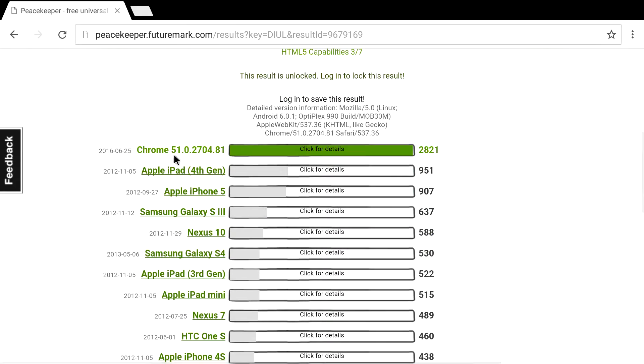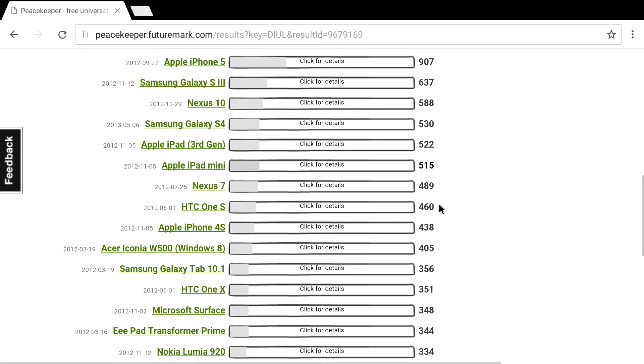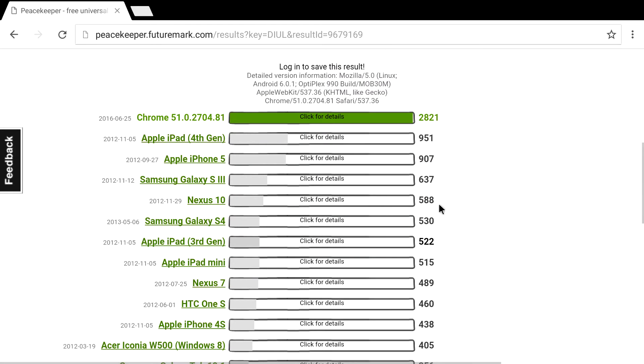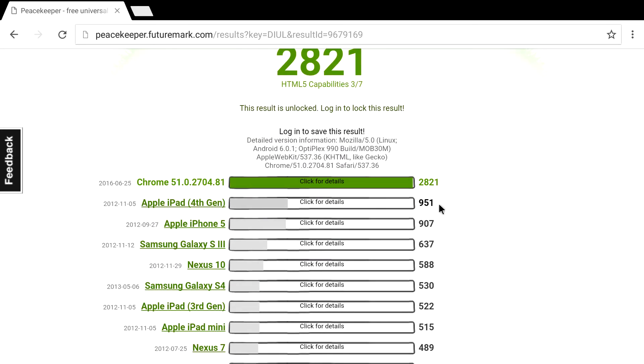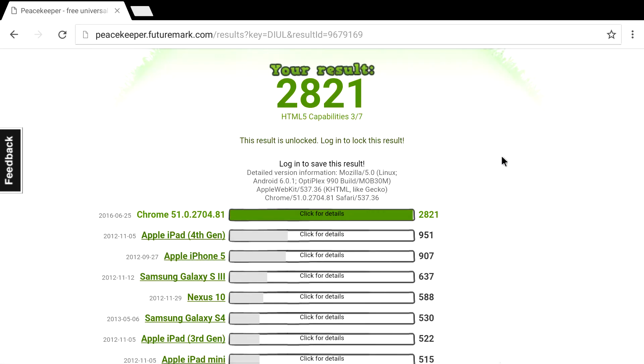2,821. We have a little list down here. Now, these are older devices. This was the highest we got here, 28,021 compared to all of these other devices. It definitely trumped all of them.